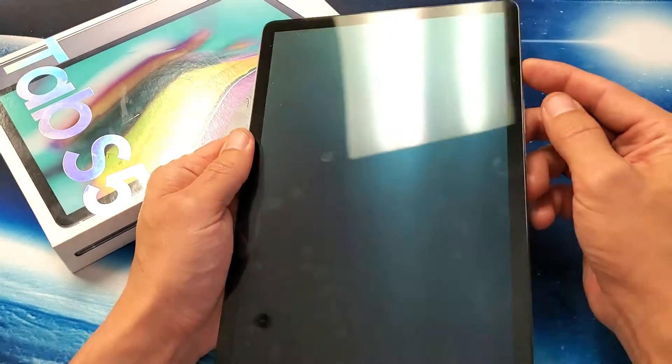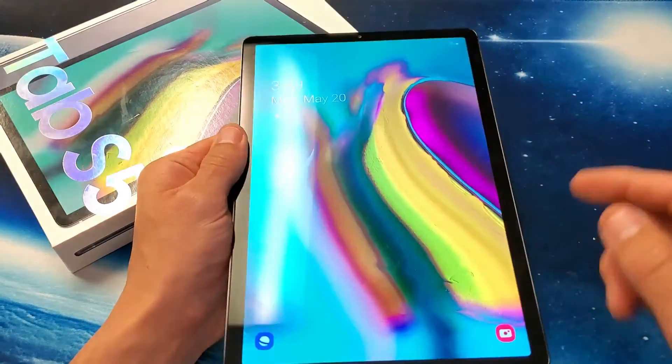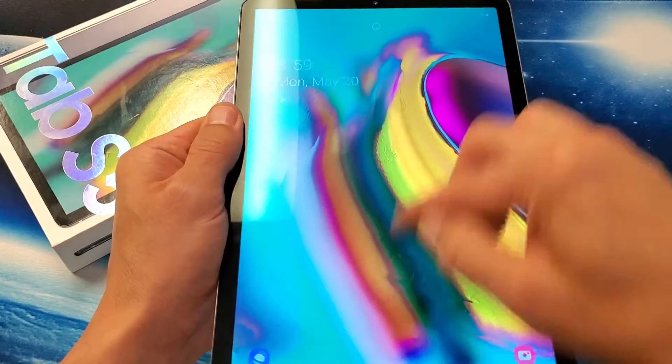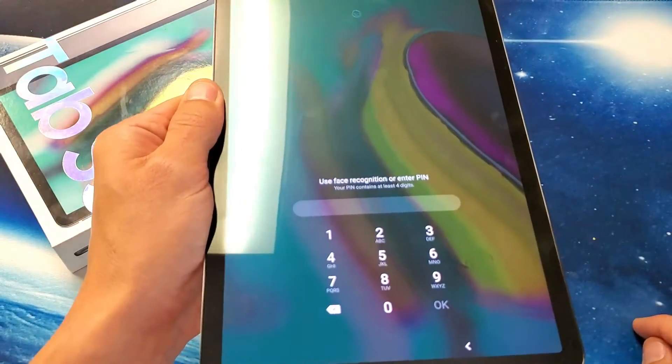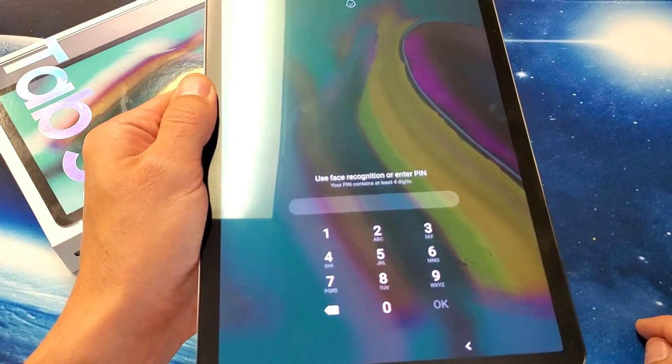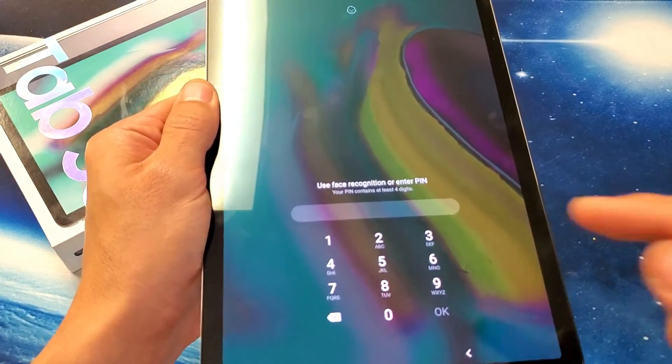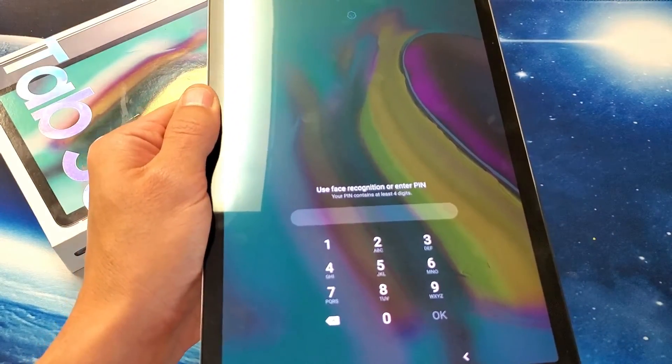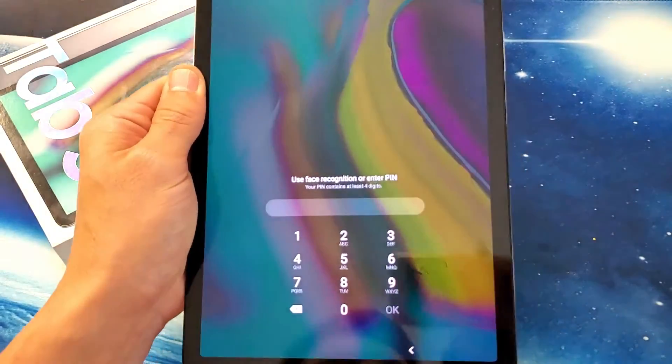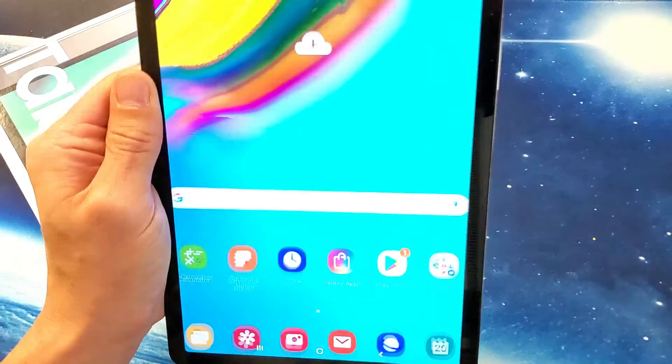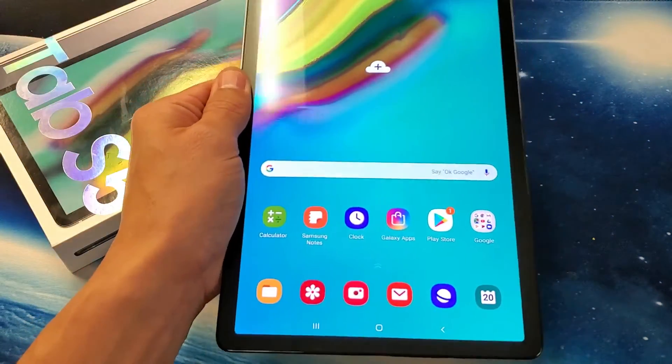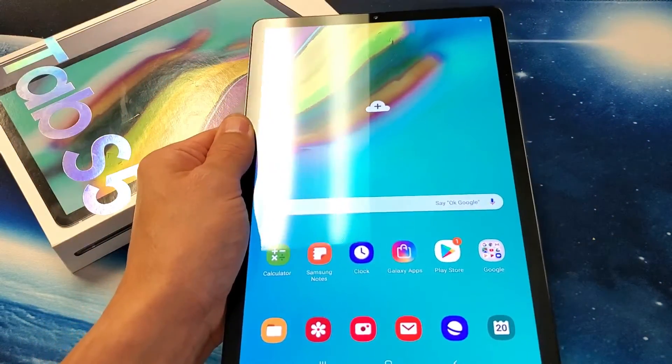Or if I don't put my face into it, I'll just swipe it up like this. It's going to ask me for my PIN, or I can still use my facial recognition. So if I just put it up to my face like this, it's still going to unlock.